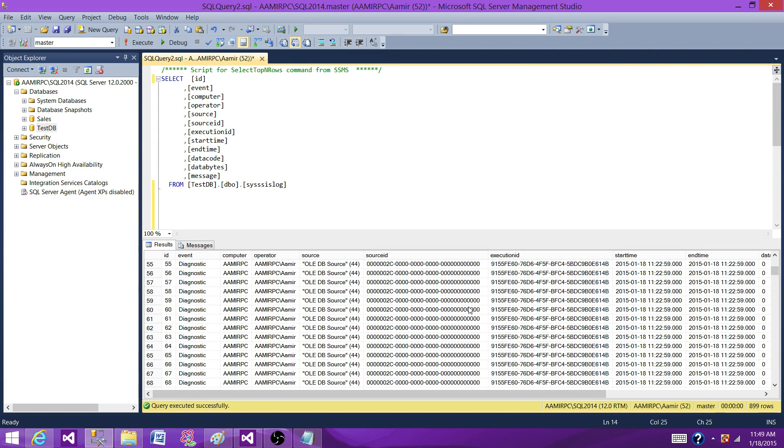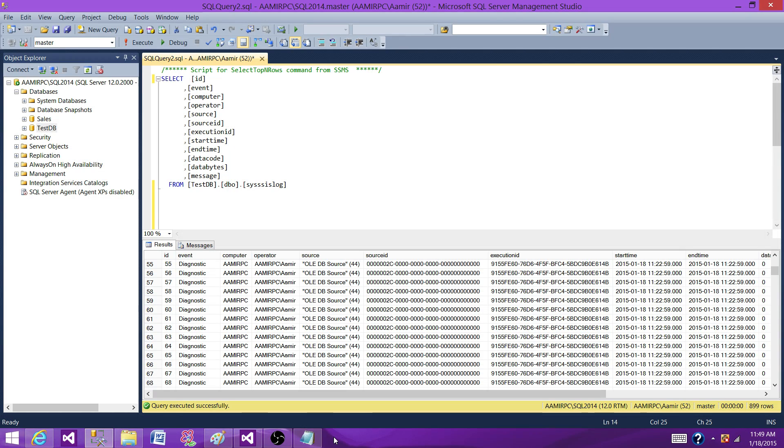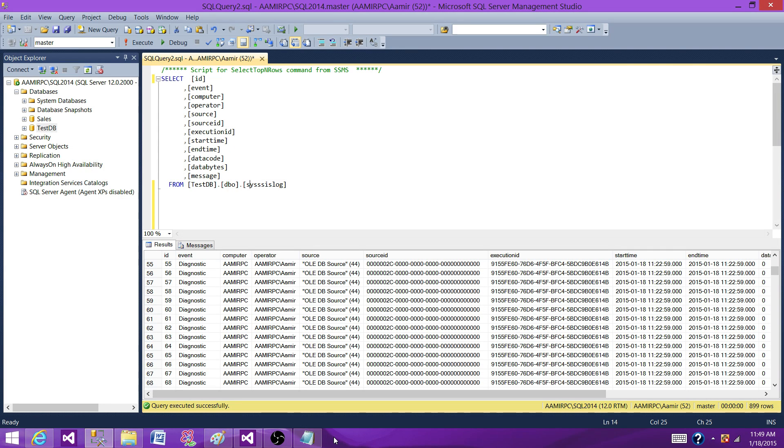So each company can have different scenarios or different techniques to purge these records, but at the end of the day we have to create our own SQL Server agent job to purge or delete the records from this table. So thanks very much for watching this video and I will see you in the next video.